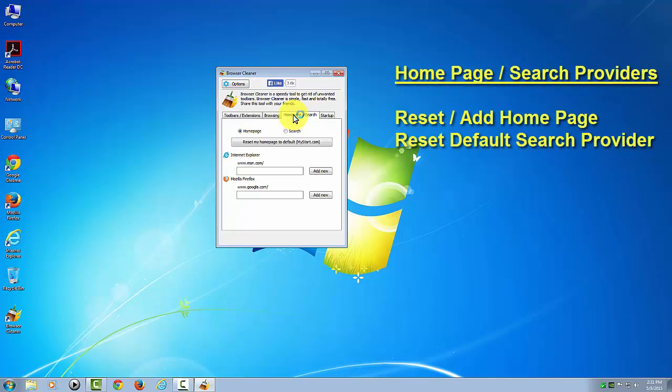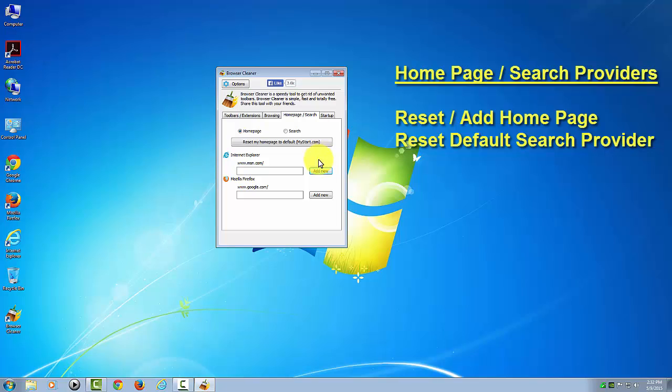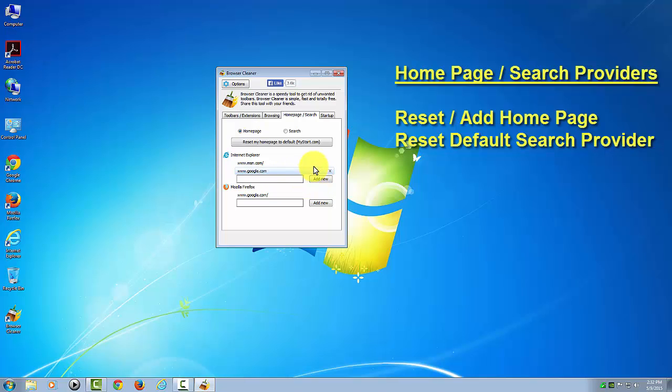As you can see, you can change your search provider or leave it to what it's already at. Over here you can change your home pages or add another one. You'd have to type it in first, like say you wanted it to be Google. Click Add New, then you can go and remove the other one if you like.